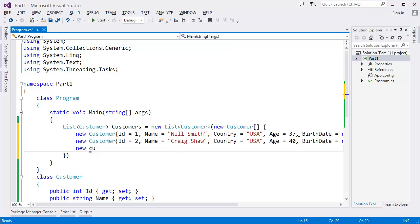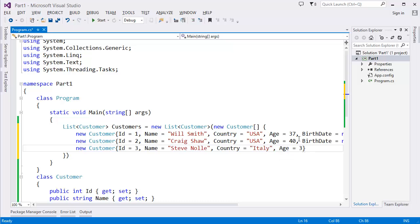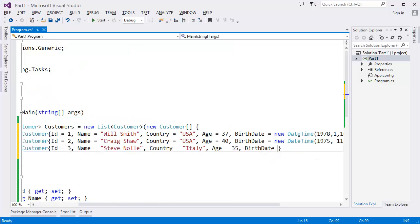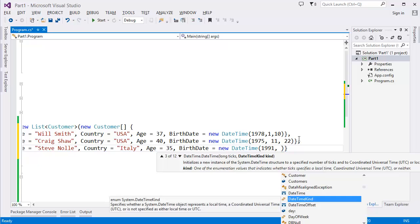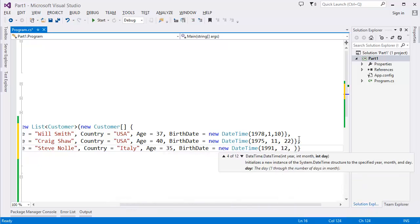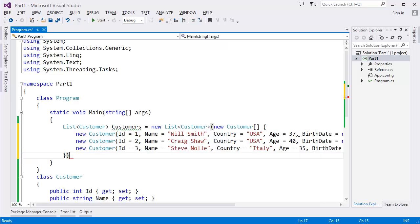And let's say we have another customer: ID = 3, Name = "Stefano Lei", Country = "Italy", Age = 35, BirthDate = new DateTime(1991, 12, 31). So this is the list of customers.